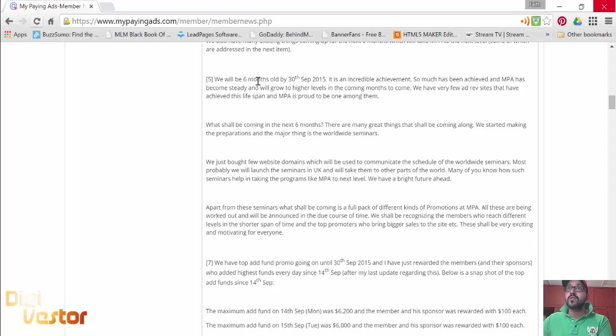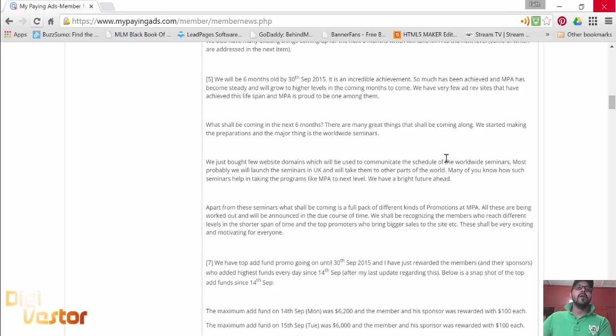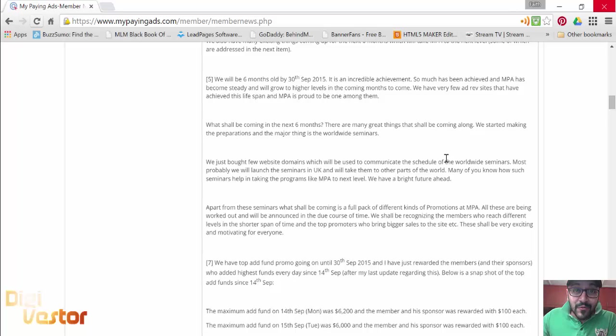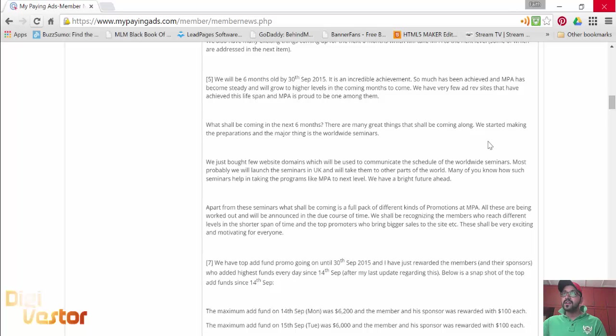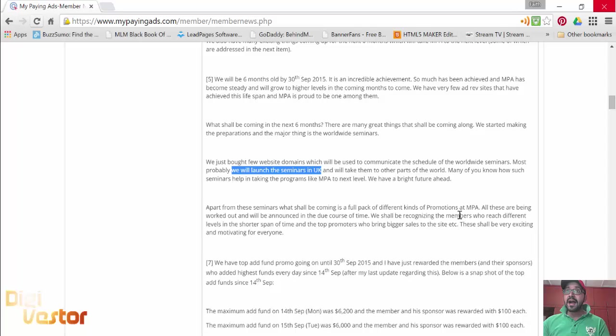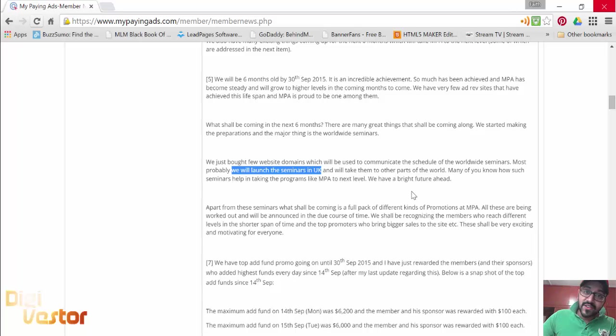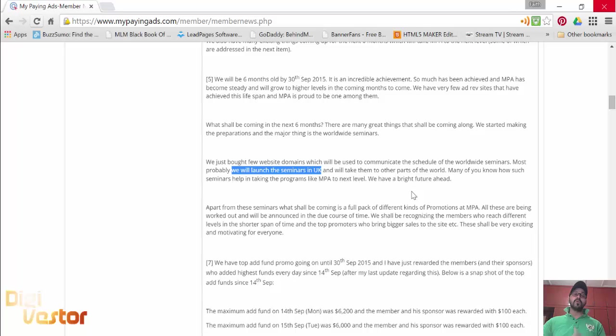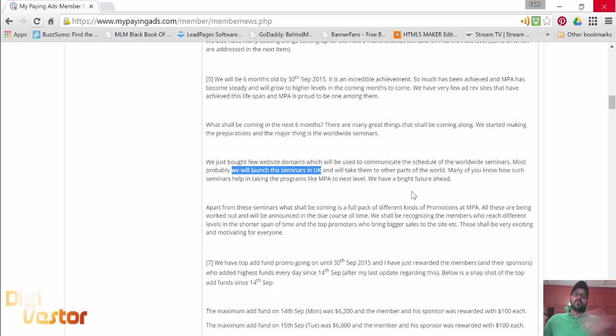MPA will be six months old by 30th September. Most rev shares end in three months, we're six months old and we're not slowing down, we're expanding. What's coming in the next six months? Great things. Most probably we will launch seminars in the UK and take them to other parts of the world. You're gonna have an MPA seminar where you can get all your friends and family involved. These seminars are going to boost your family financial life.